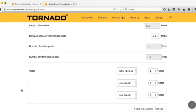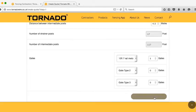When you're happy with your fence line, all you need to do is click on the bottom button, fence line complete, next step.